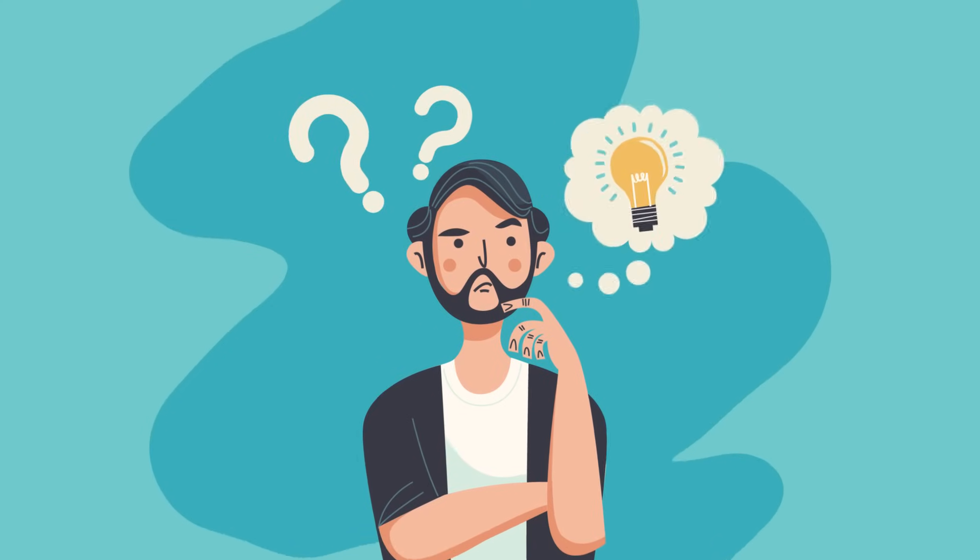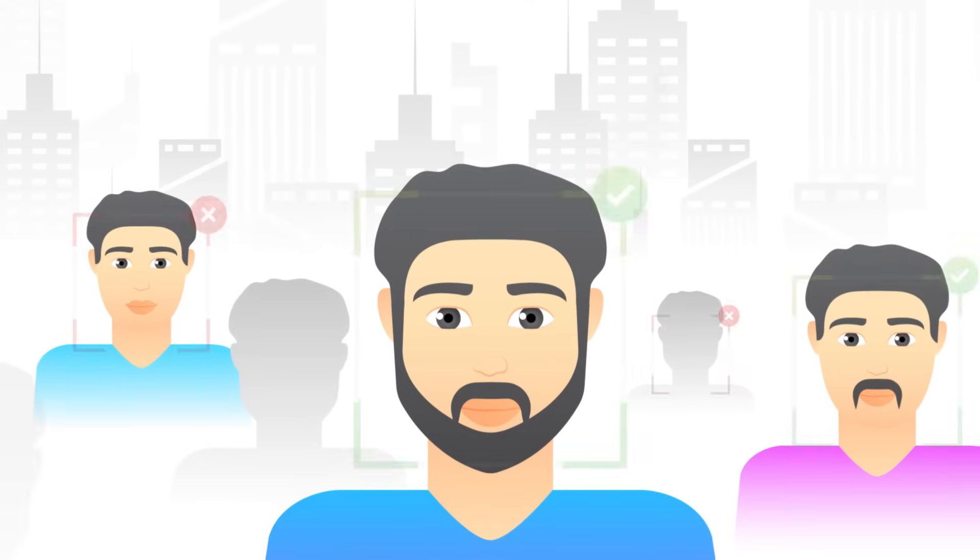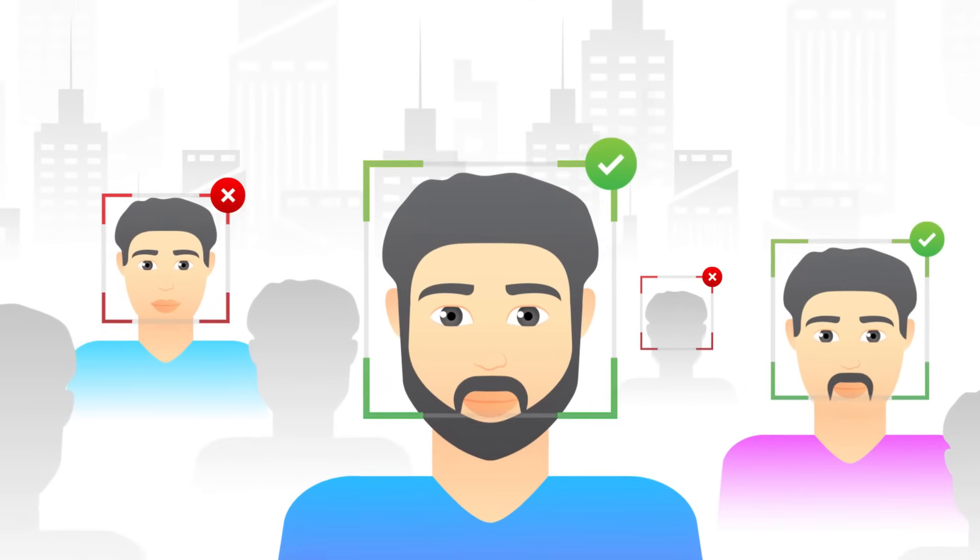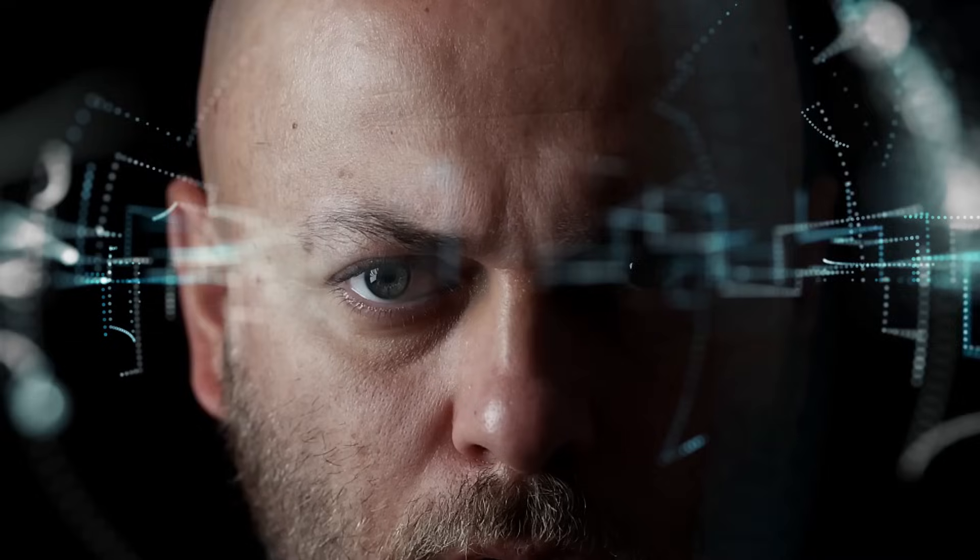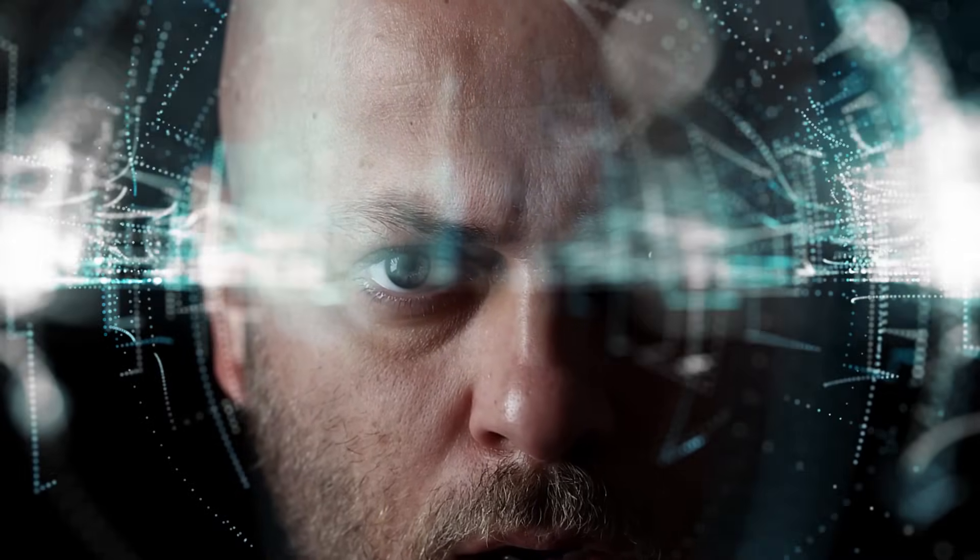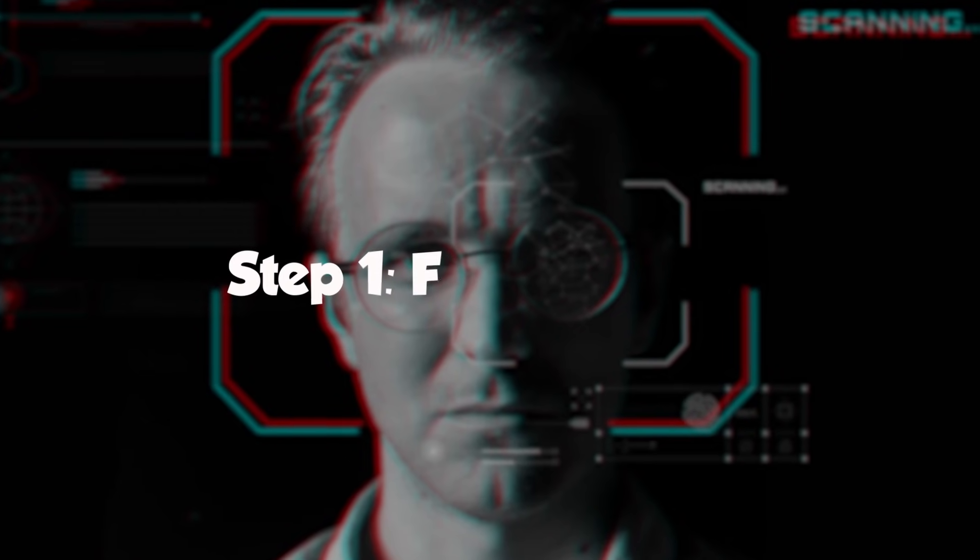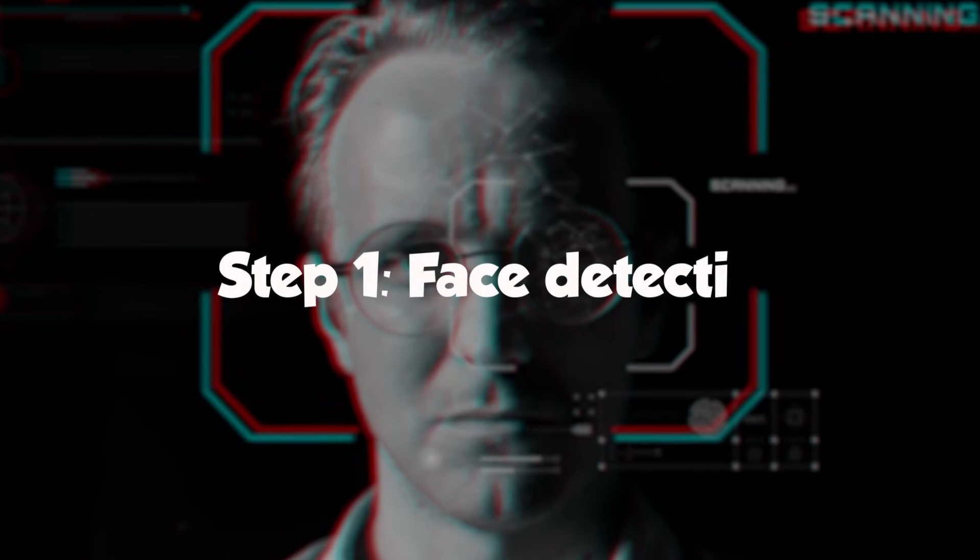But how does facial recognition technology work? How can a machine recognize a human face? Let's look at the basic steps involved in facial recognition. Step one: Face detection.